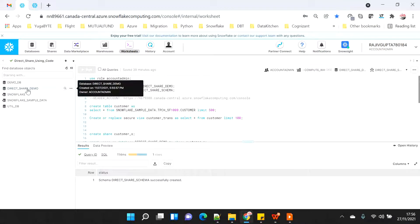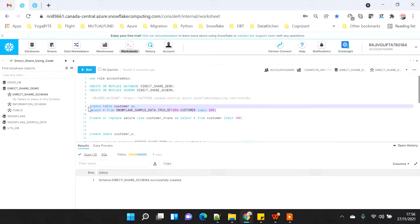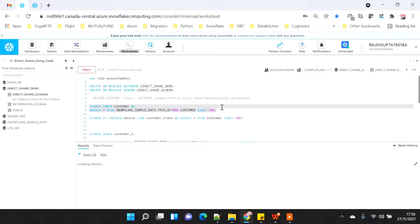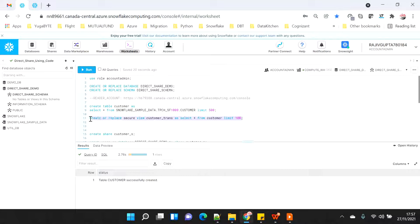Now if I refresh, you will see that the database and the schema have already been created on the left-hand side and there is no table yet. I'm going to create a customer table from the sample database, limiting the records to 500 so it will get created quickly. The table got created, and now I'm going to create a secure view from the same table.